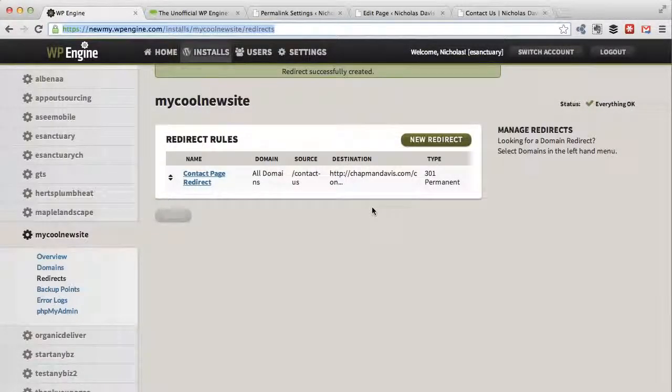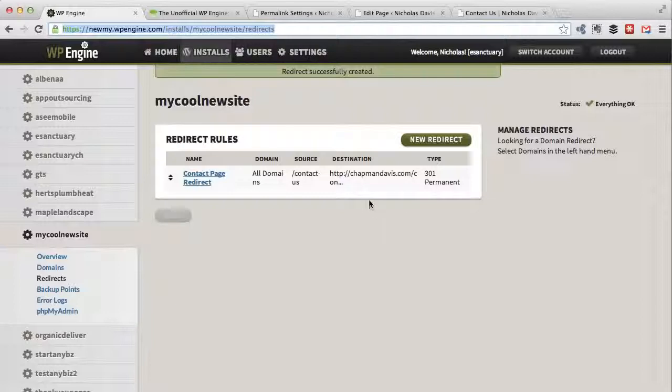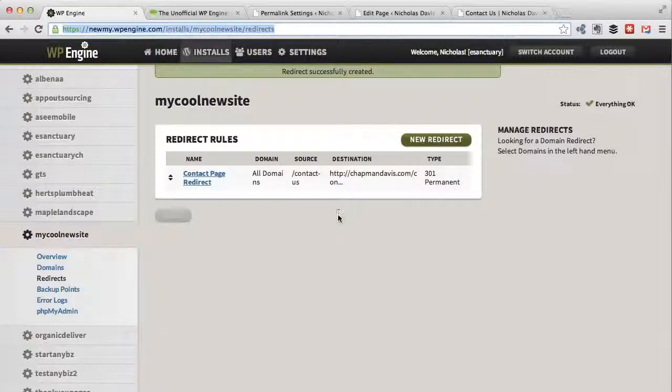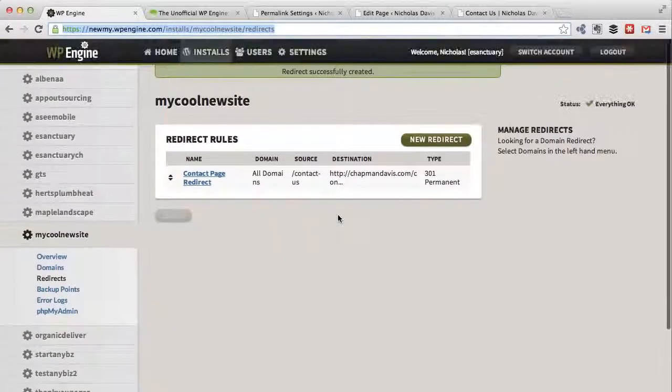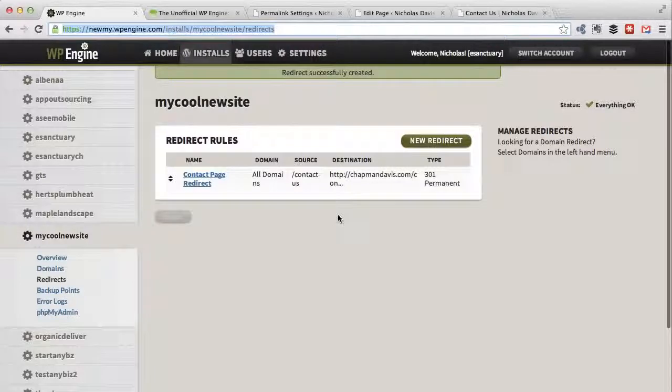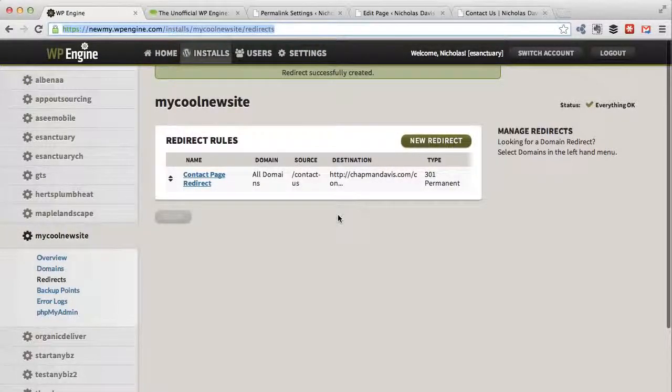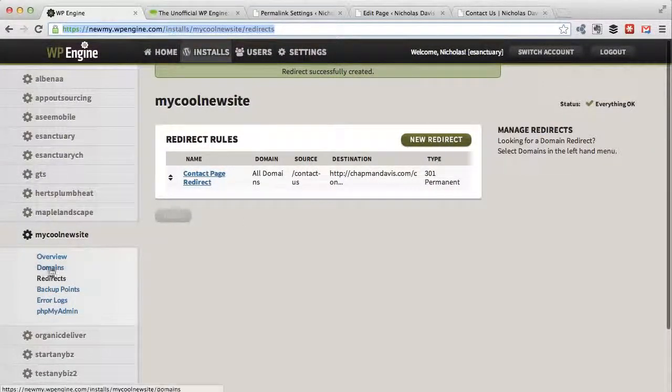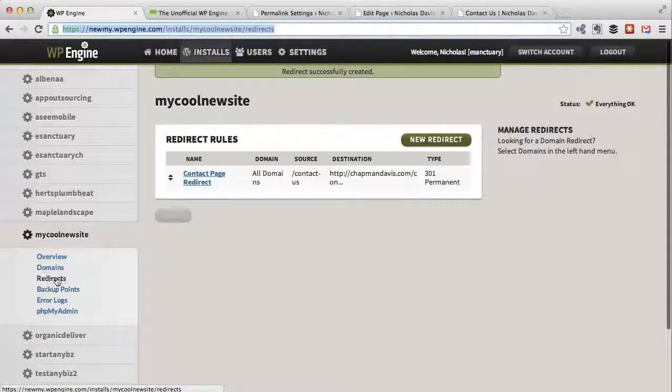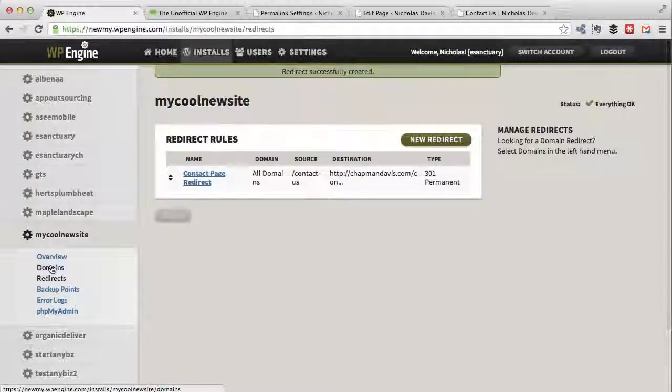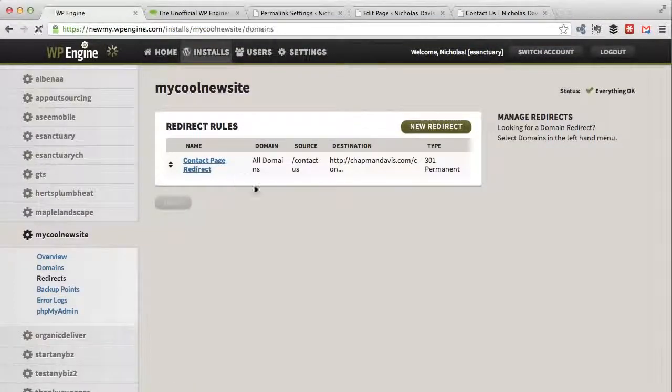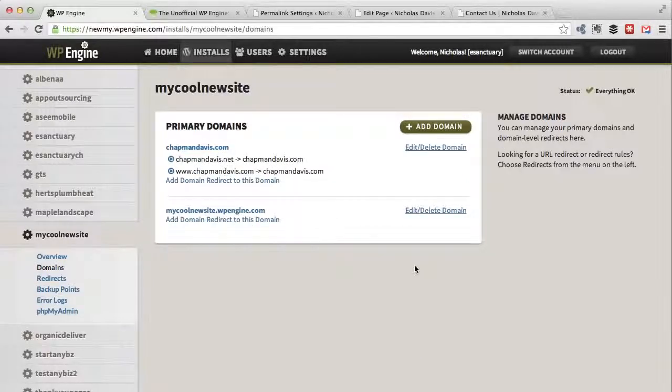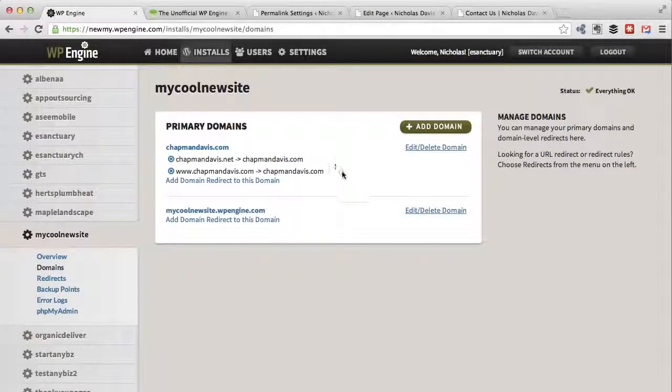As I said, I'm not going to go into the hundreds of different combinations you could potentially have for redirects, but I think you certainly get the idea. With the combination of redirect rules here and the ability to associate different domains with your site here and redirect them to other domains, you basically have full control through this control panel of any kind of redirect that you want to set up.